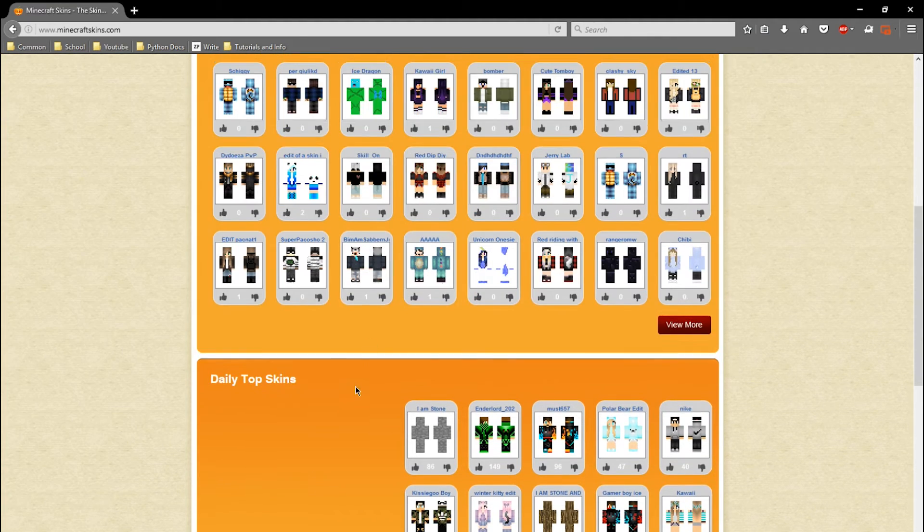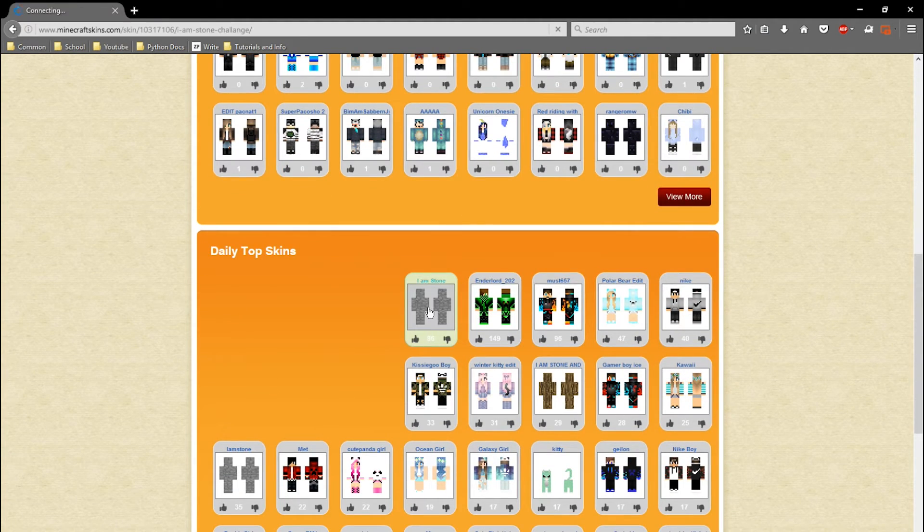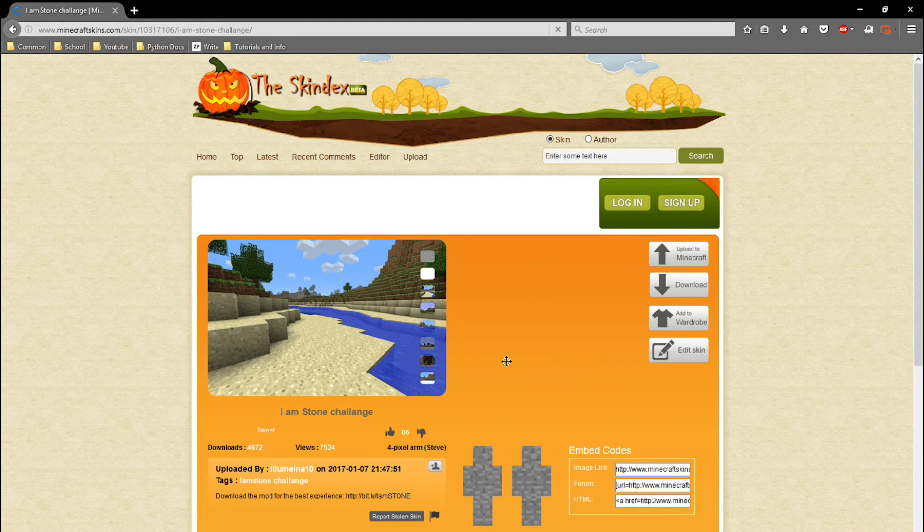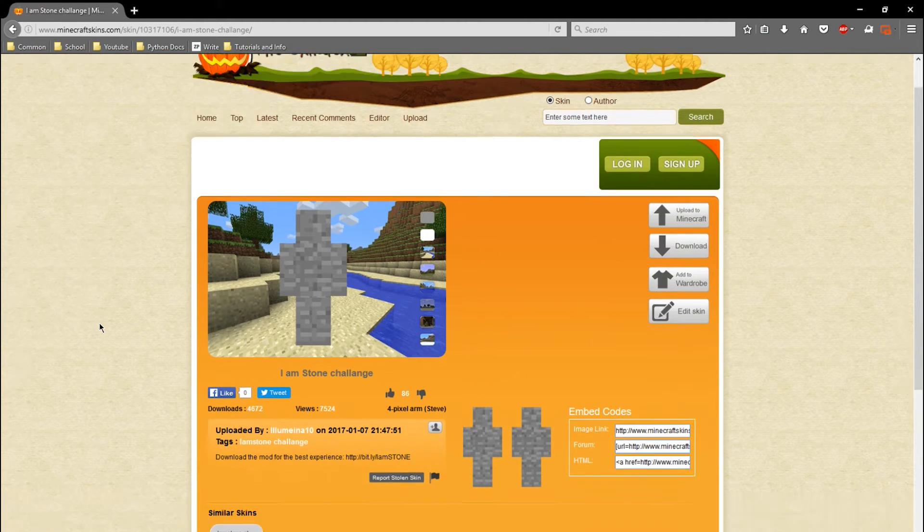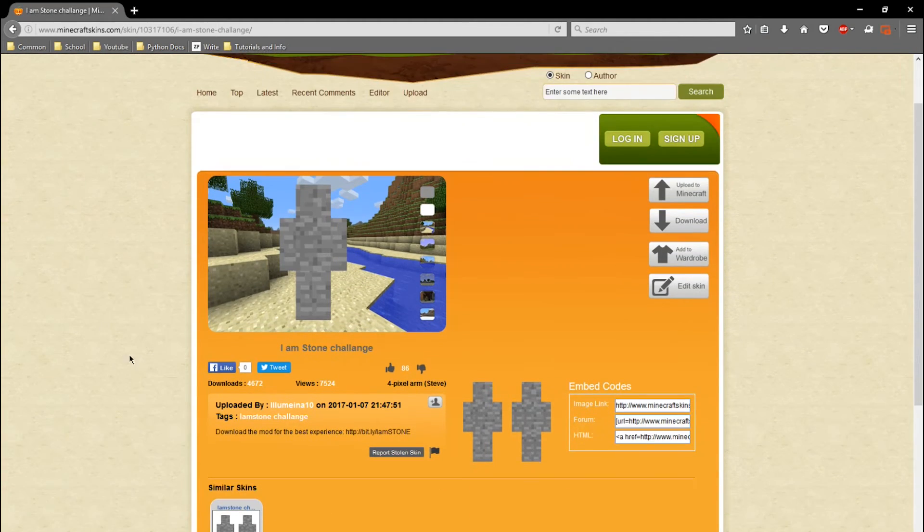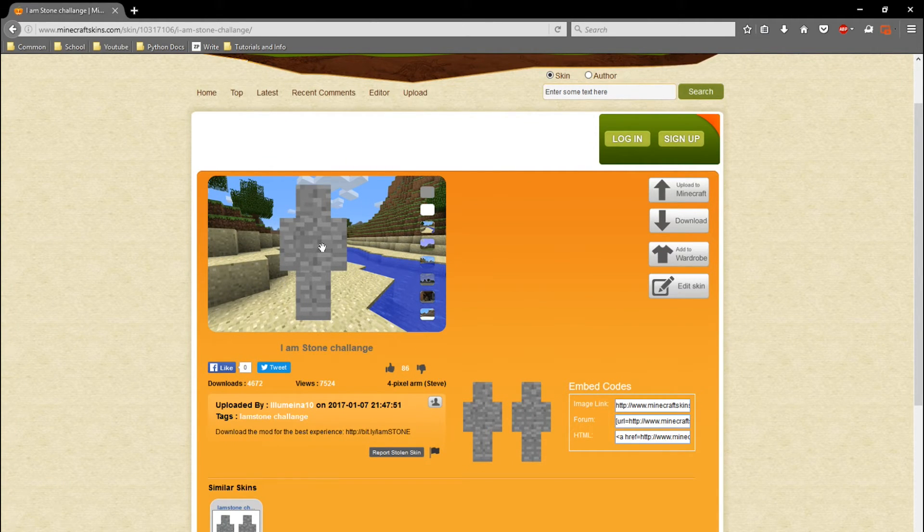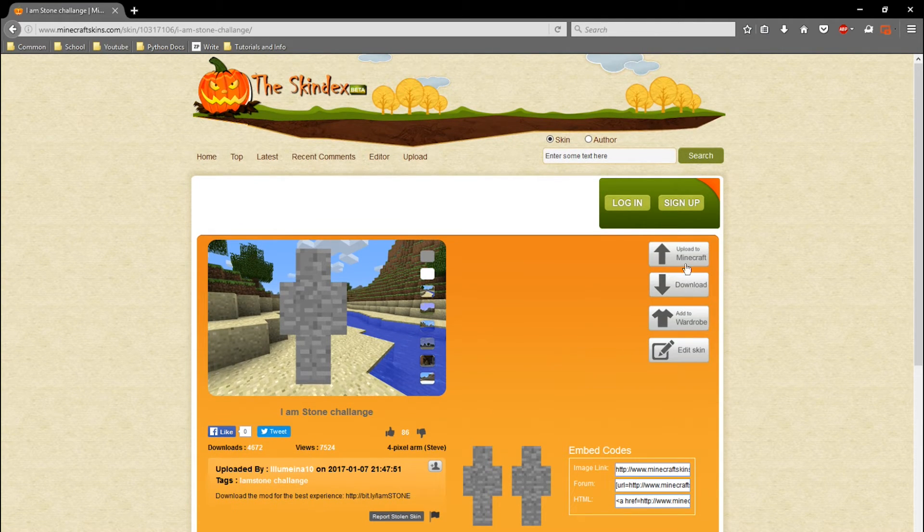I'm just going to pick this one, 'I am stone,' no reason in particular, just for the tutorial. You'll be presented with this page here where you can check that it's the skin you want, get a close-up look, and then you can go over here to the right where there'll be a couple options.